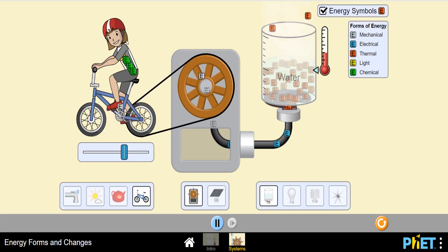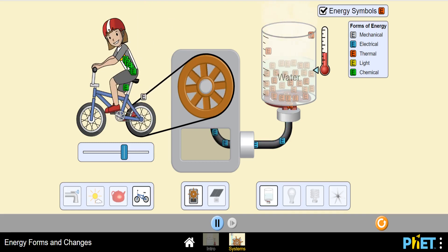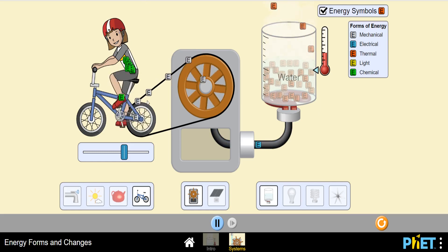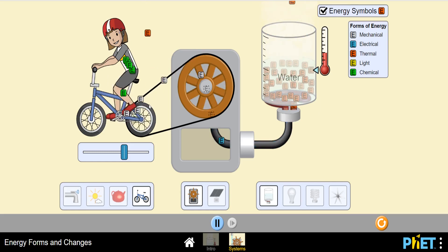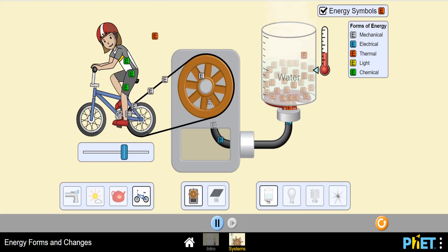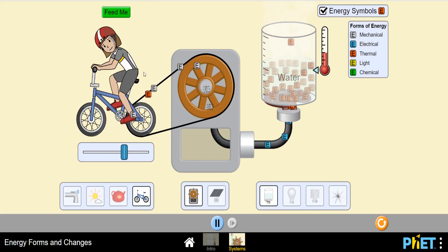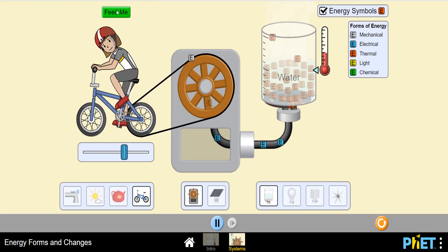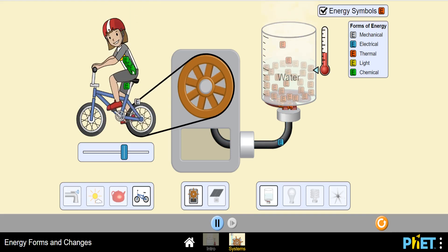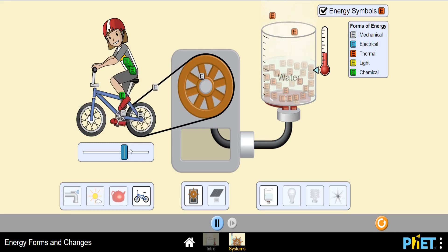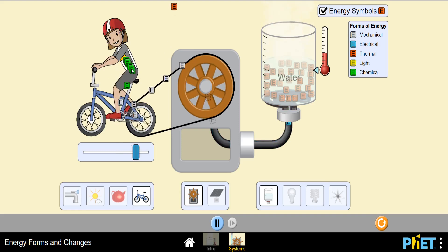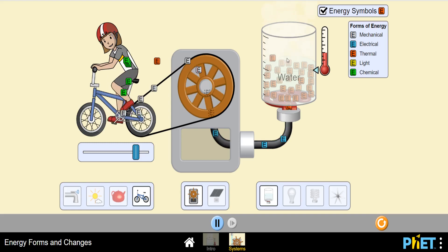Let's feed her — she is getting energy from food, which is in the form of chemical energy. This chemical energy is converting into mechanical energy. Some heat energy is also being dissipated due to friction — that is a loss of energy. She's saying 'feed me' because she's exhausted. So chemical energy converts into mechanical energy and some thermal energy is lost.